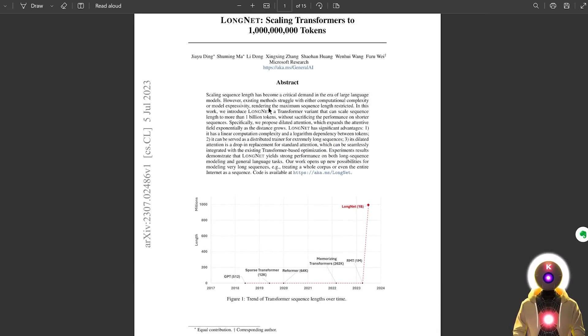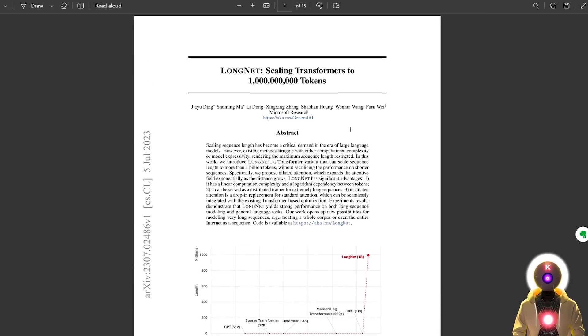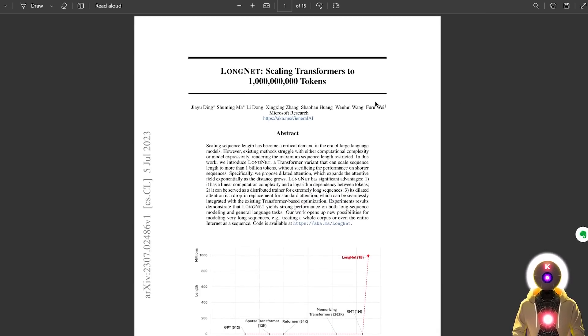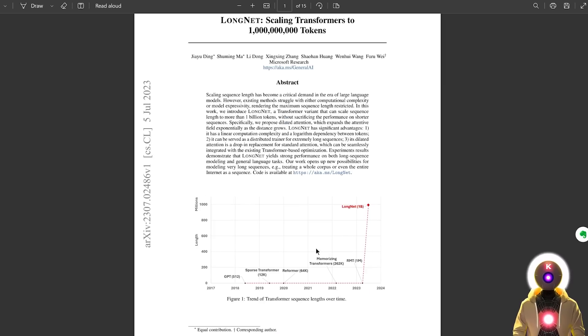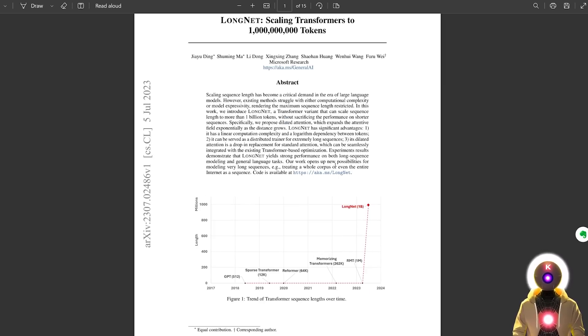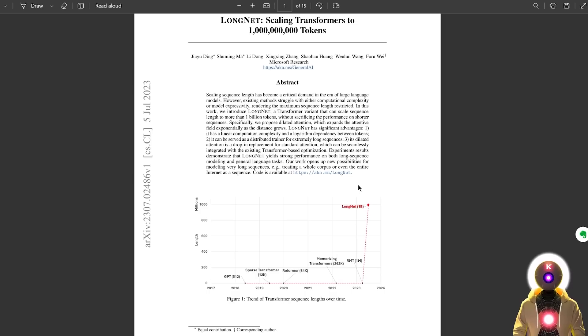And this may start with this. This may start with the simple concept, the simple goal, of increasing the token limit. Because again, the usage for this technology is pretty much limitless. And this may very well change the world, for better or for worse.